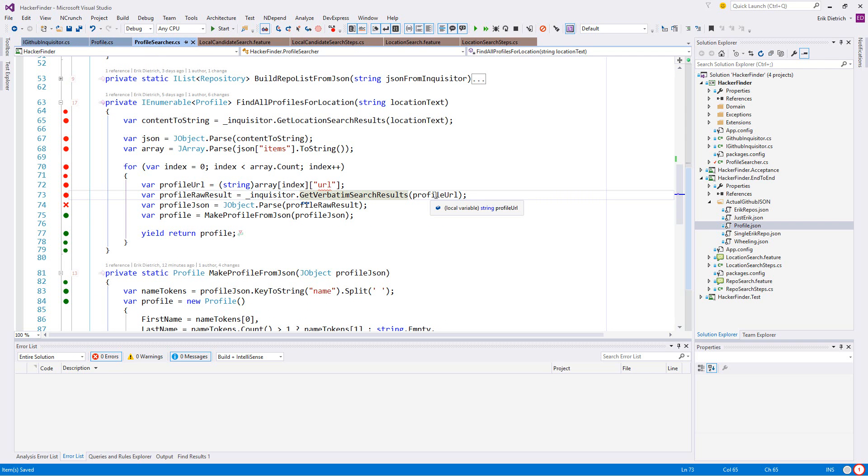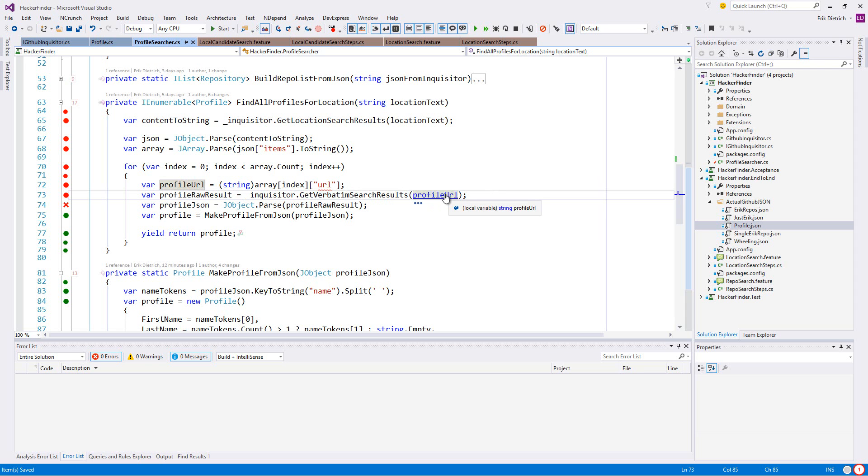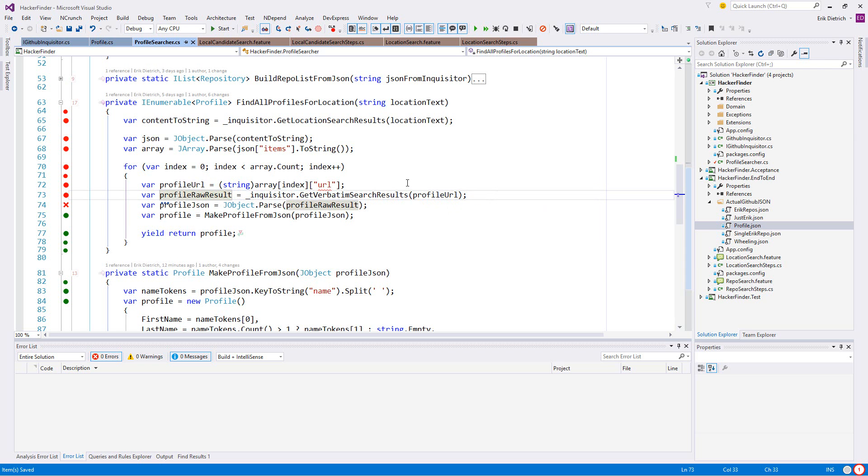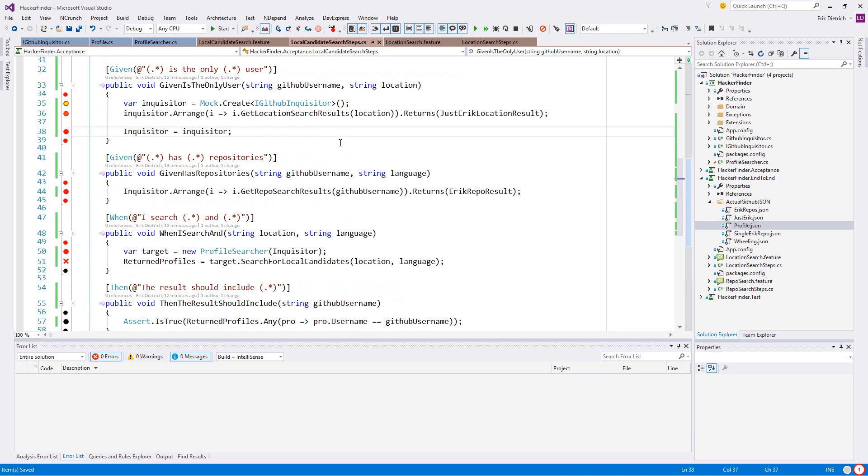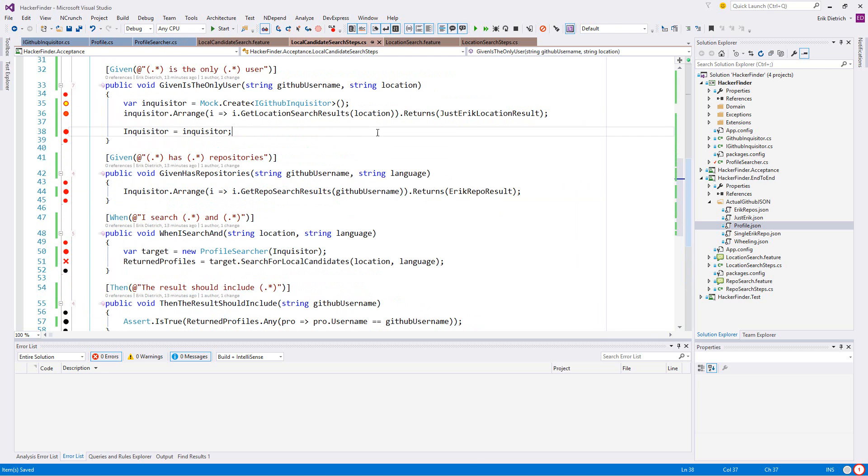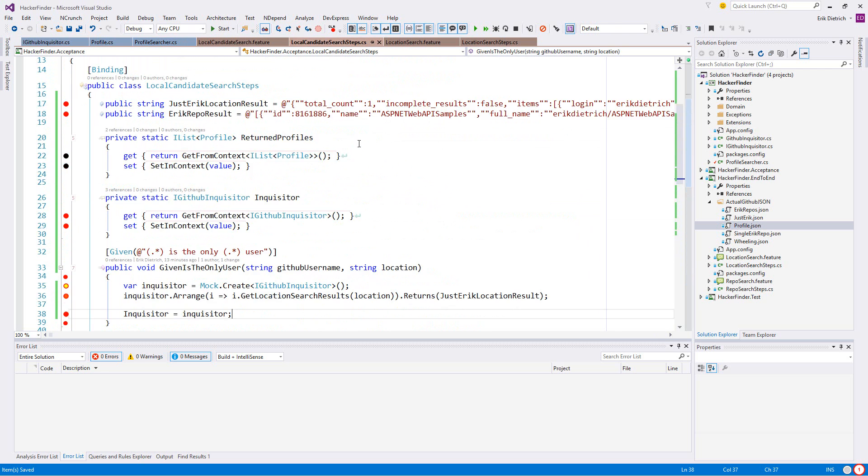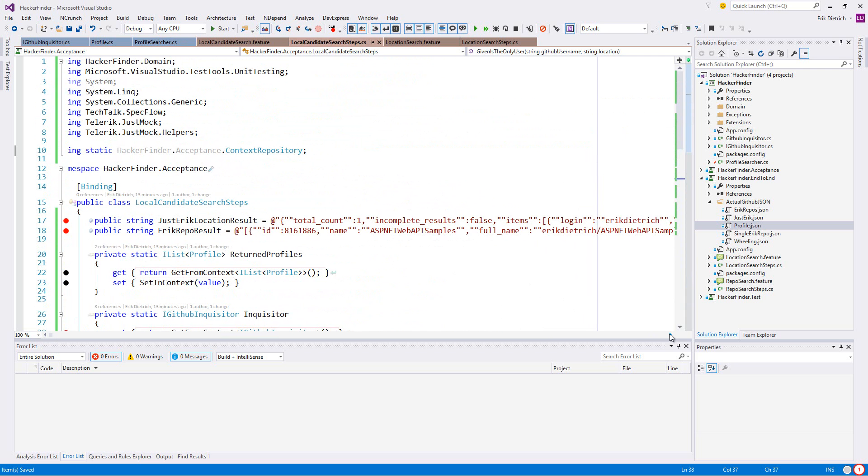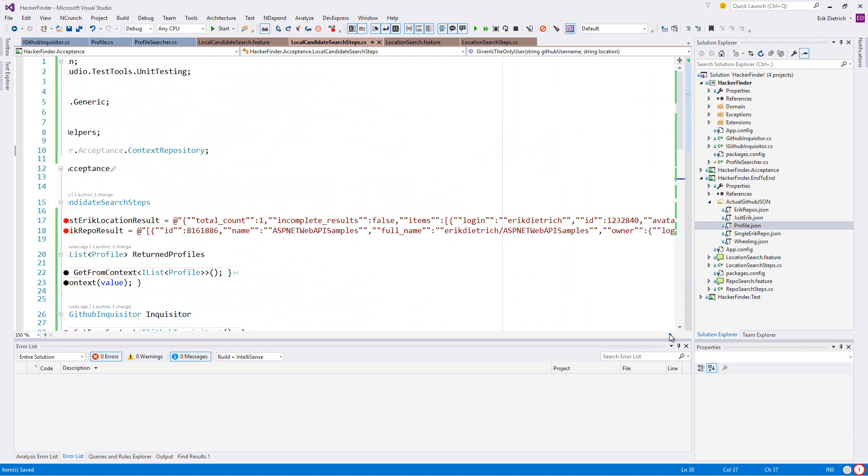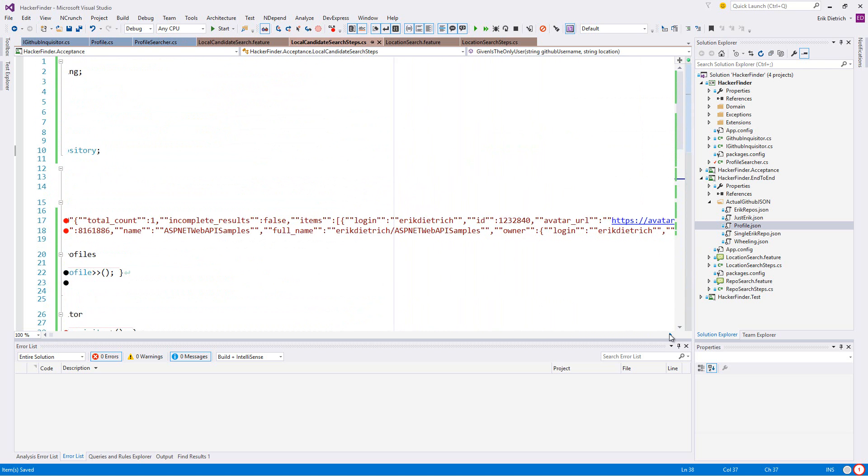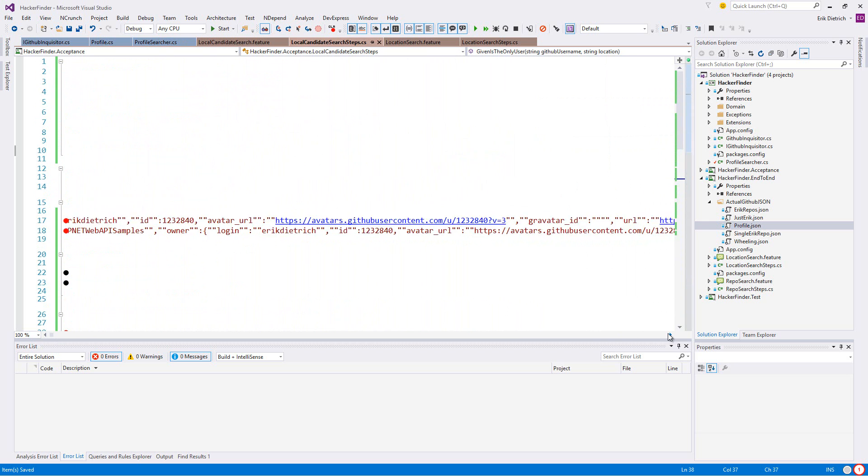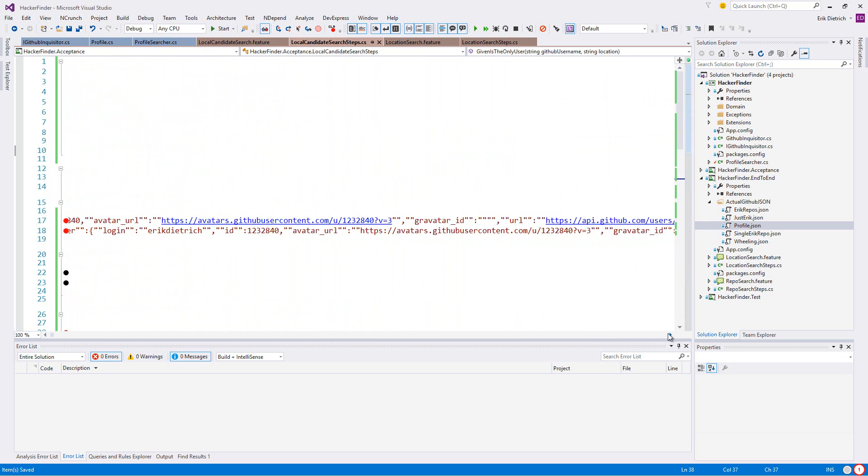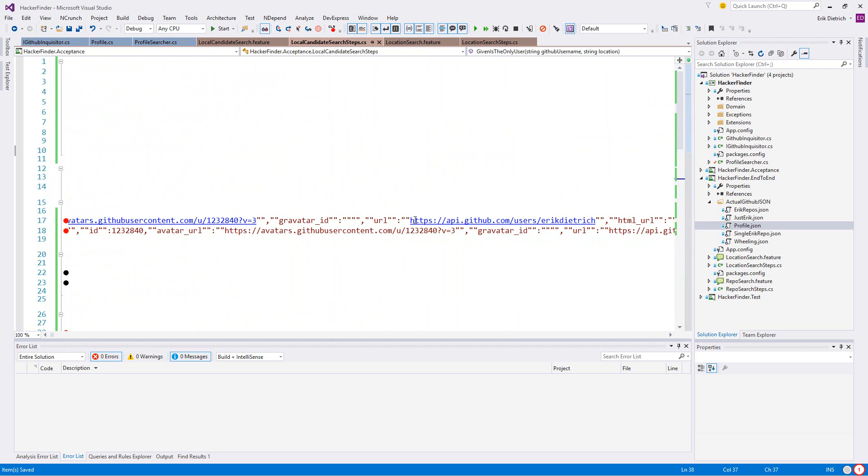J object parse content to string. What's the problem here? It's the inquisitor calling get location search results for location text. Did I never arrange? Get location search results should be returning. I wonder if I got too cute here.